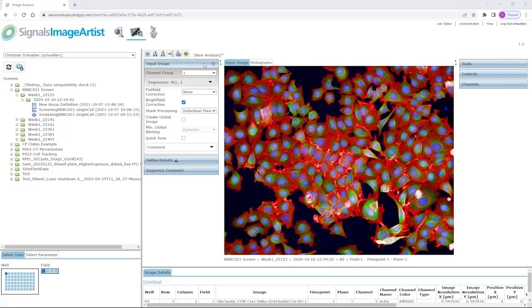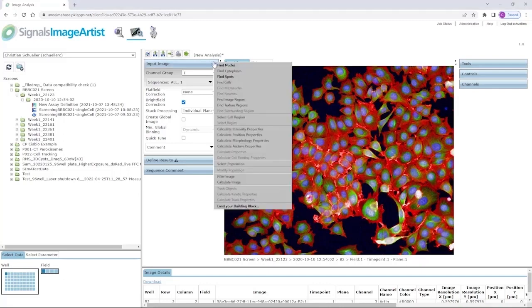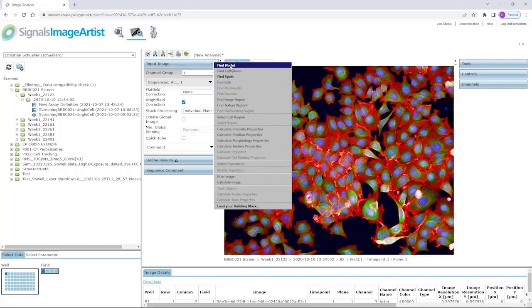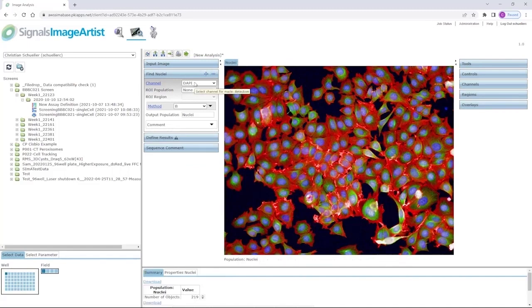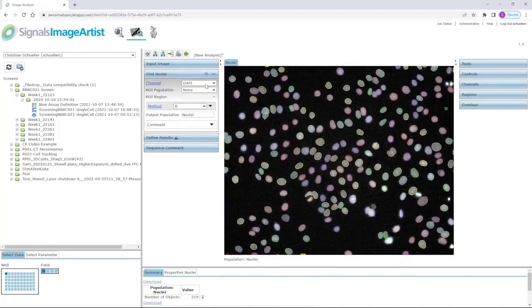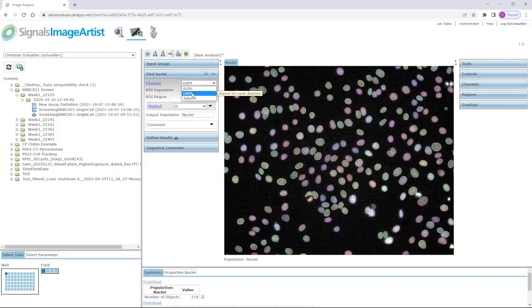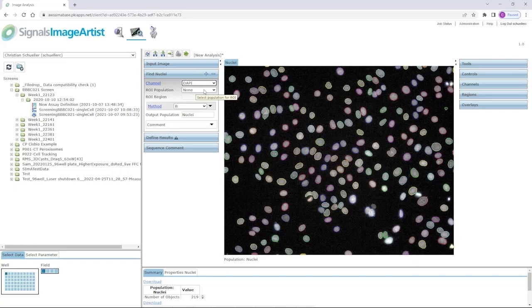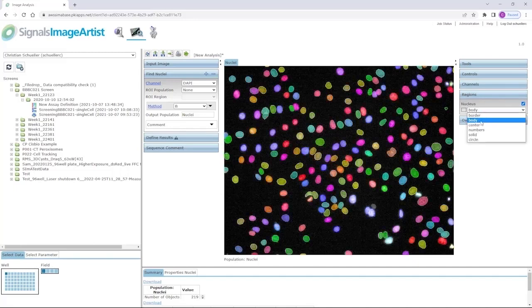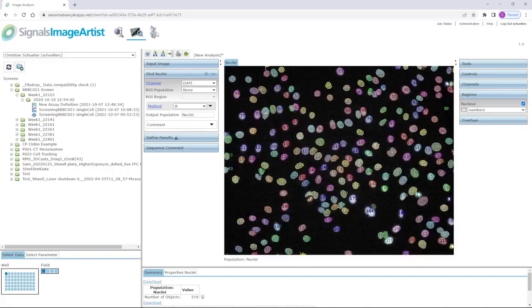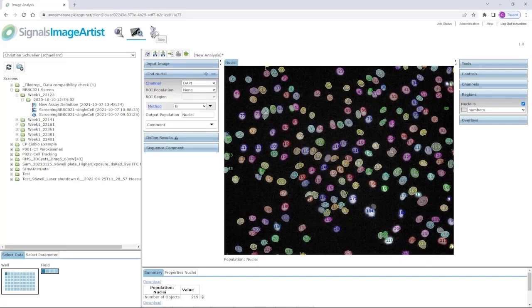The first building block of our analysis sequence is added by pressing this little plus sign here and choosing one of the segmentation building blocks, for example, find nuclei. Within this building block, you define the channel where you would like to find the nuclei. Typically, it's DAPI or Hoechst staining and you could also select a population or a specific region if available. The result of the segmentation algorithm is displayed here in the main window. You can change the way how you look at this result mask, for example, give them a solid staining or count each object individually.